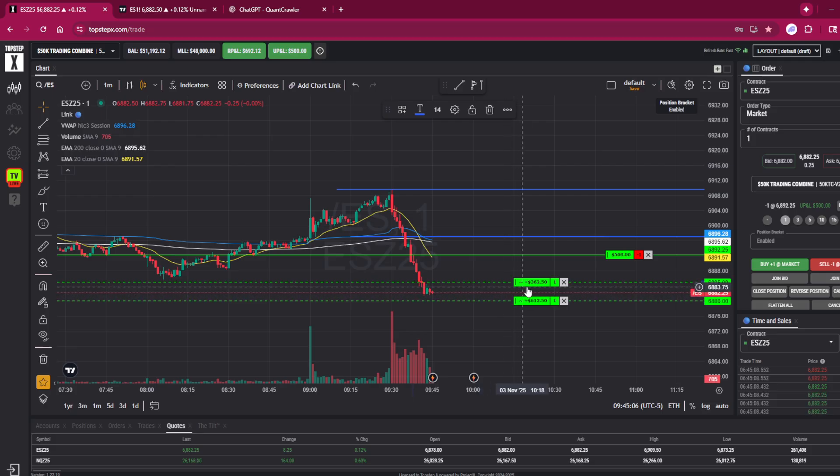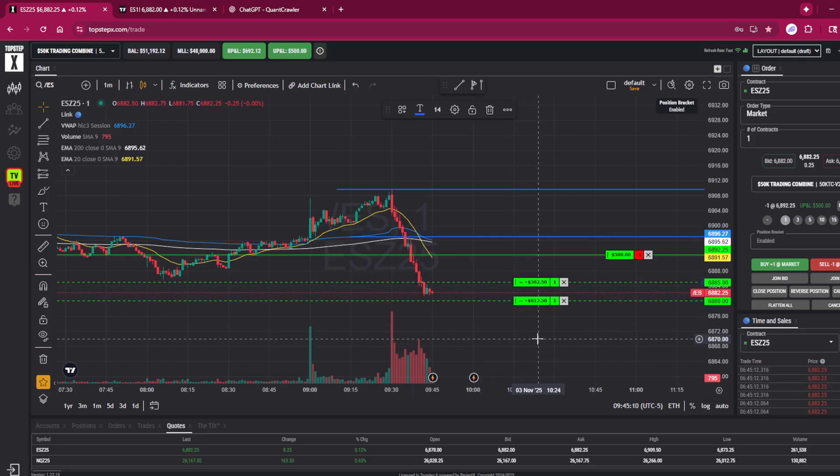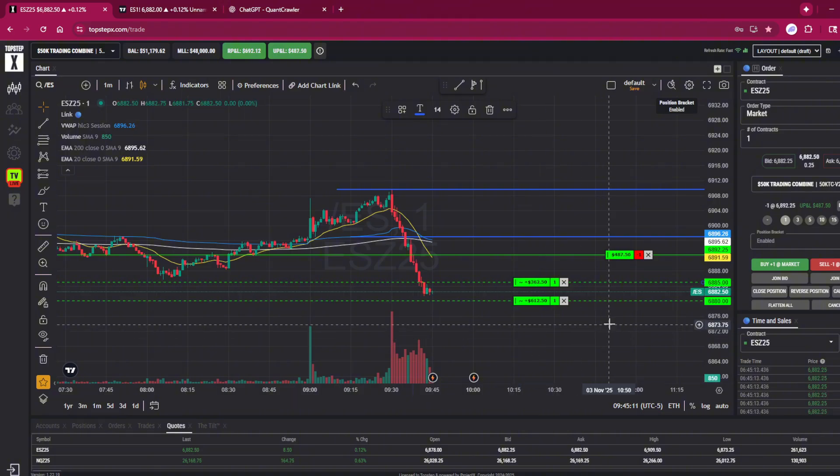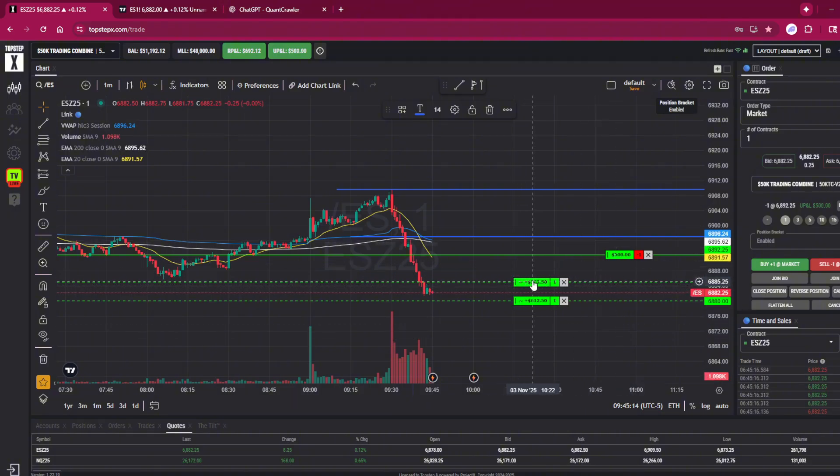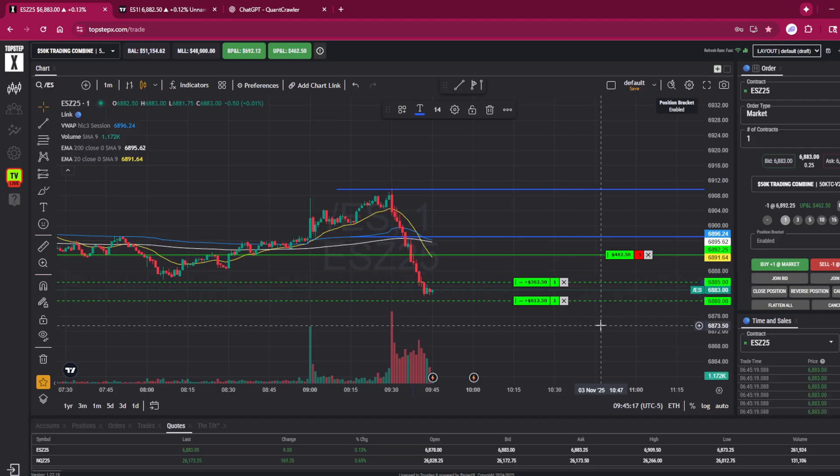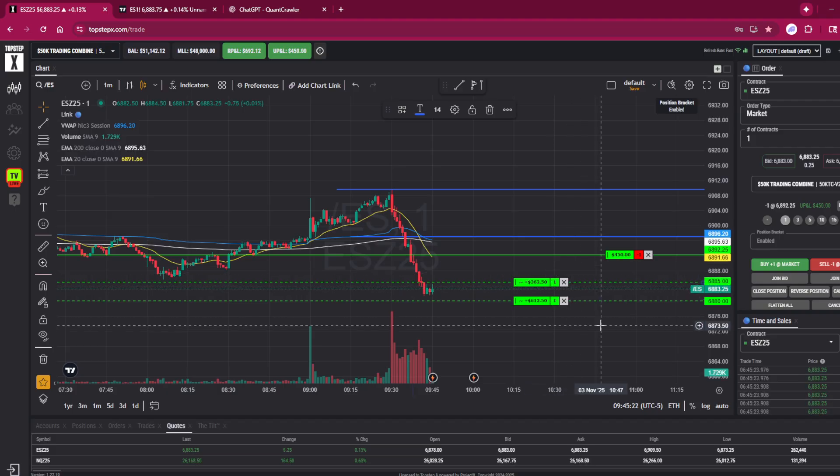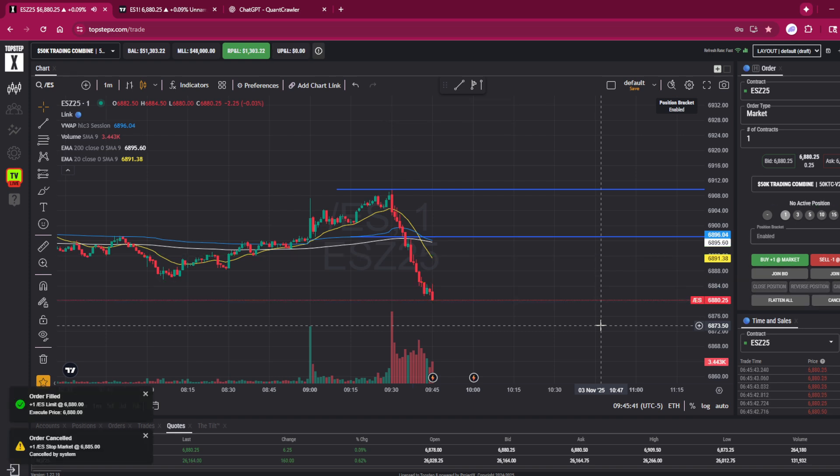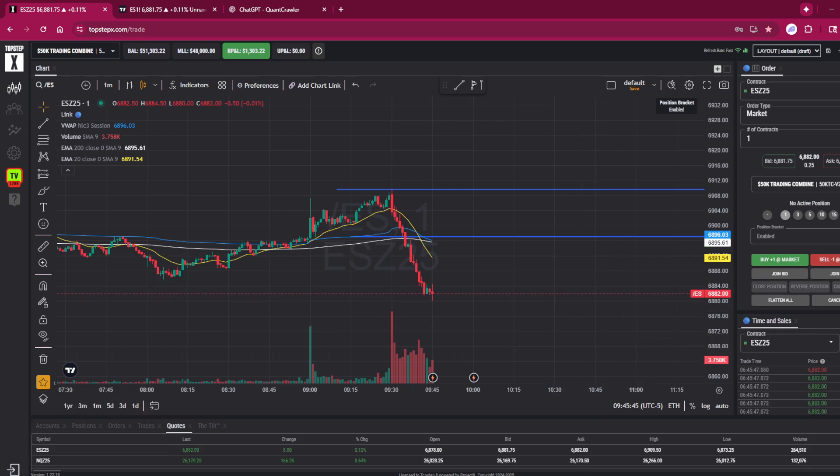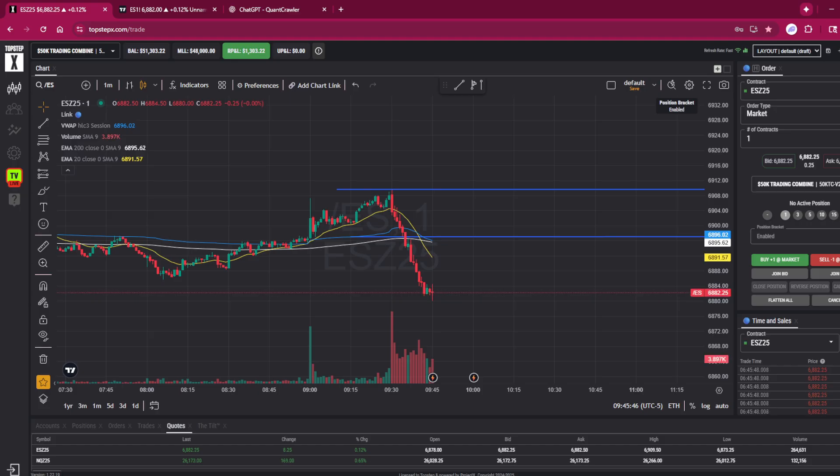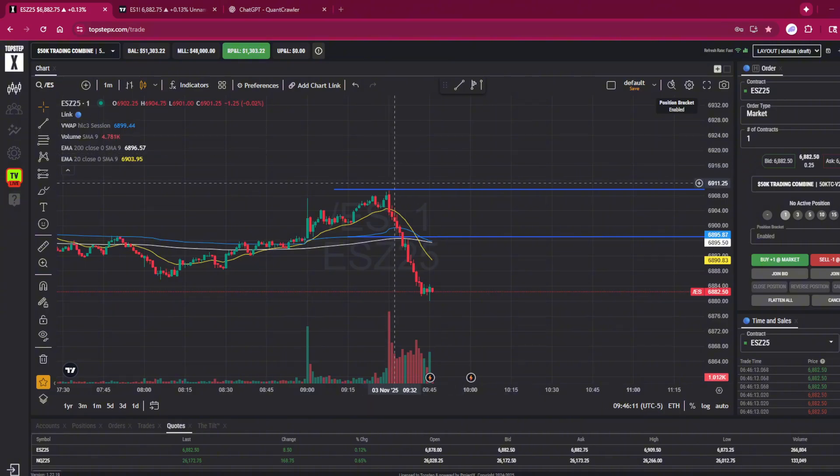So no matter what, at 6:45 AM, the market's been open 15 minutes and this account's going to be up a total of $362 no matter what today. And just like that, there we go—$612.50 in 15 minutes this morning. Let's go!